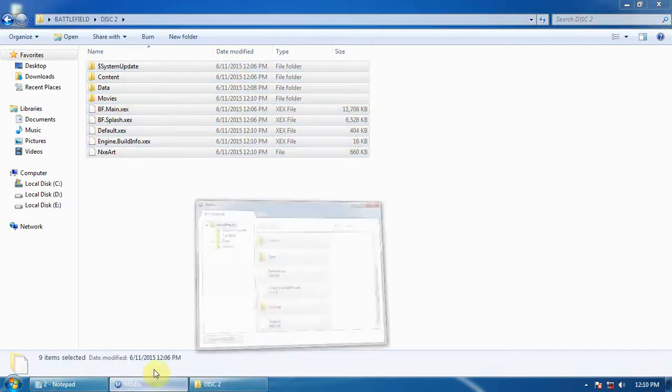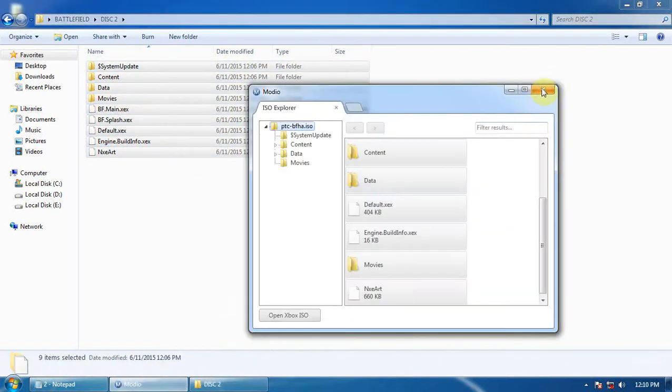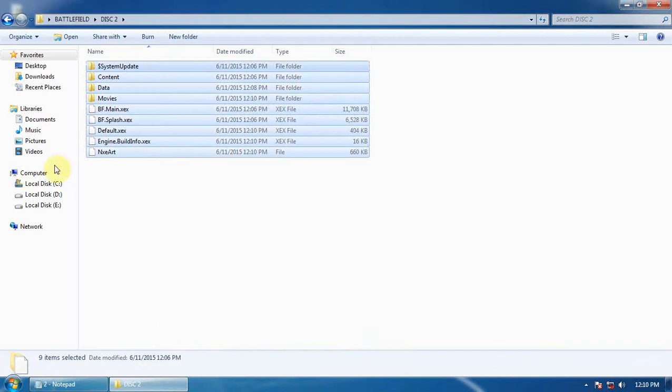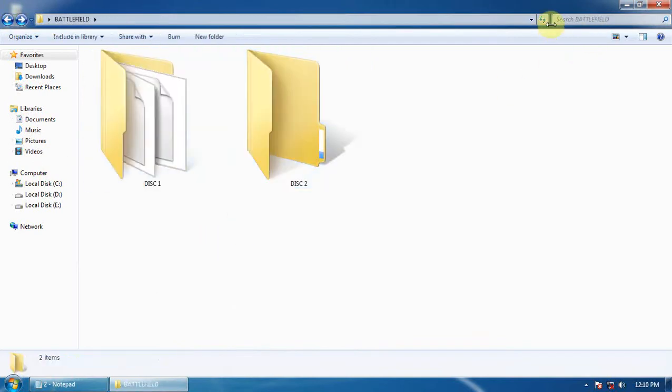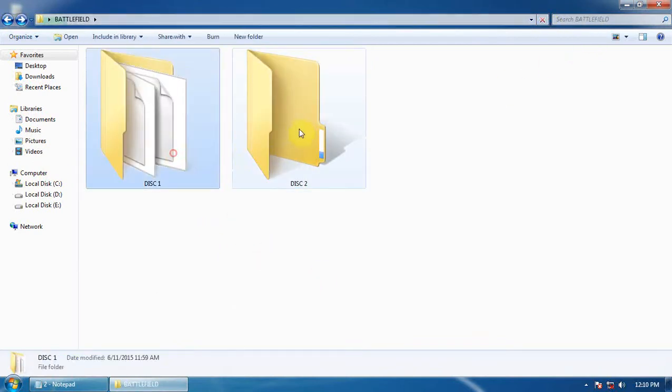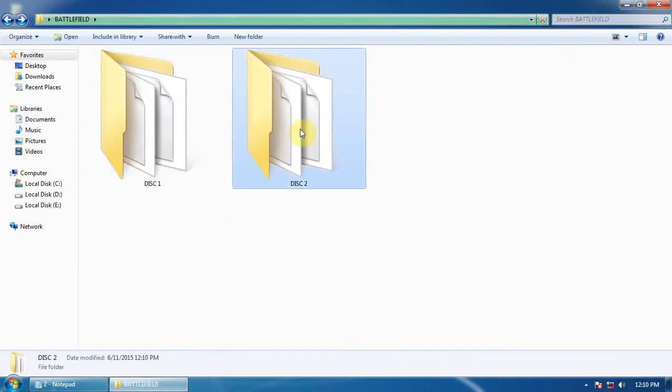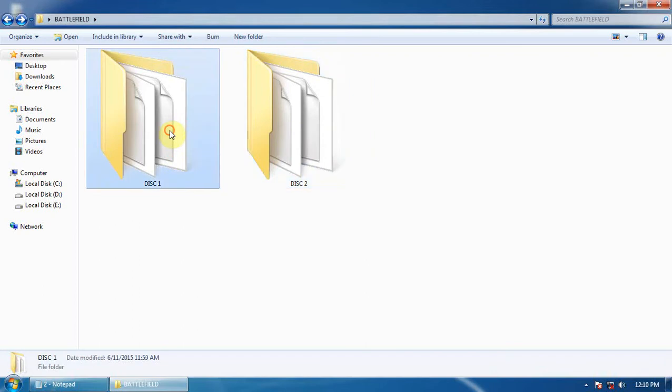Now close Modio. We have done both folders. Disc 2 is the online play and Disc 1 is the story mode and episodes.